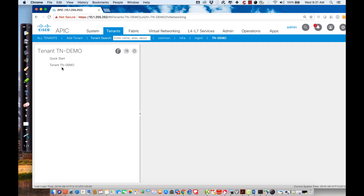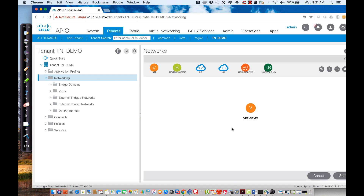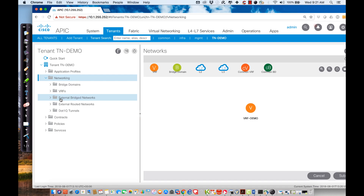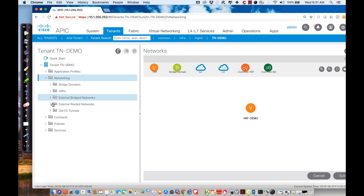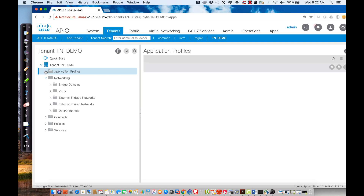By hitting submit, I'll create the tenant and it will take me directly to it. I absolutely love the graphical representation here — I can see I'm inside tenant demo, and inside it I have a VRF instance called demo. I have networking capability to define bridge domains and VRFs, external layer 2 and layer 3 networks, dot1q tunnels, contracts, policies, and services. There's a networking container and a policy container.